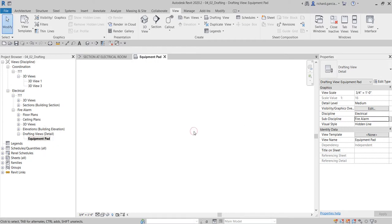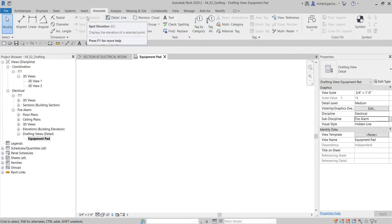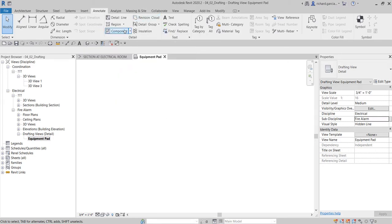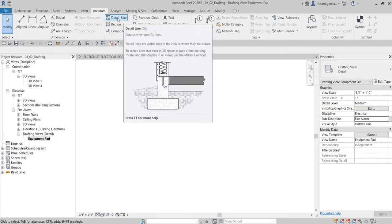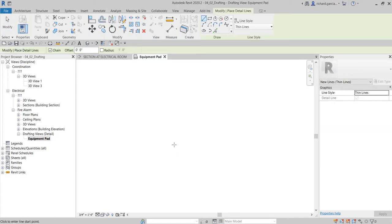Now let's start the 2D drawing. Select the Annotate tab — here you can see the tools available for creating details in 2D. To create the boundary of the equipment pad, I'll use the Detail Line tool. Detail Line is a view-specific line, meaning it only appears in the view where it was created and won't show in other views.